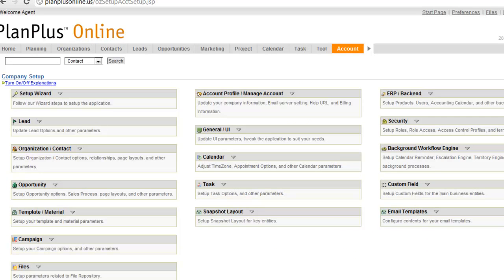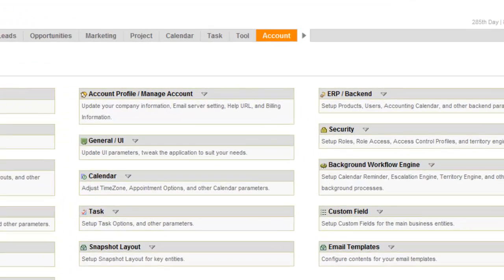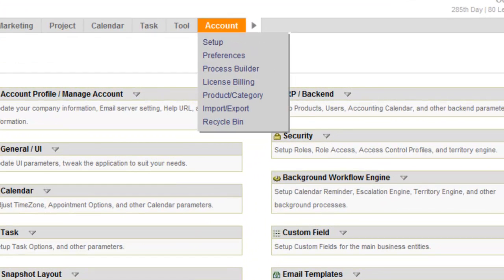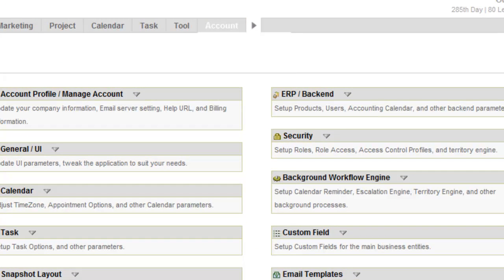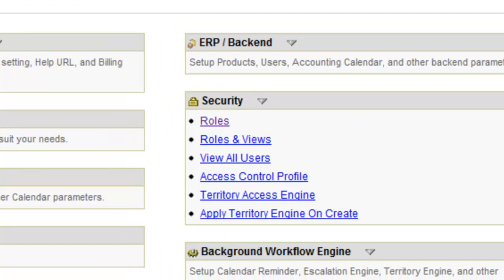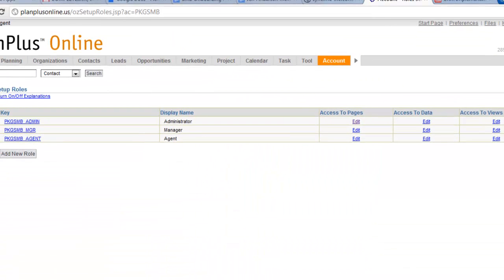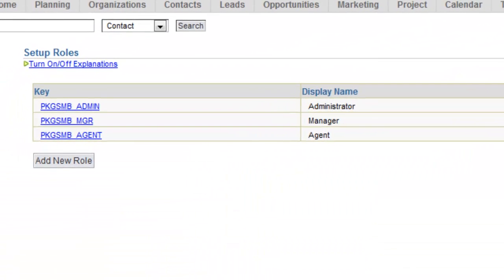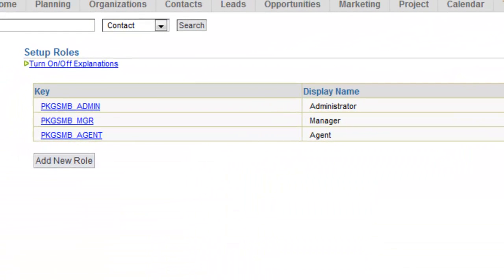Here we are logged into our PlanPlus Online account. We're on the Administration page, the Account tab. Over here under Security, you see there's a section called Roles. The easiest place is just to go right there to Roles. You'll see that by default there are three roles: Admin, Manager, and Agent.